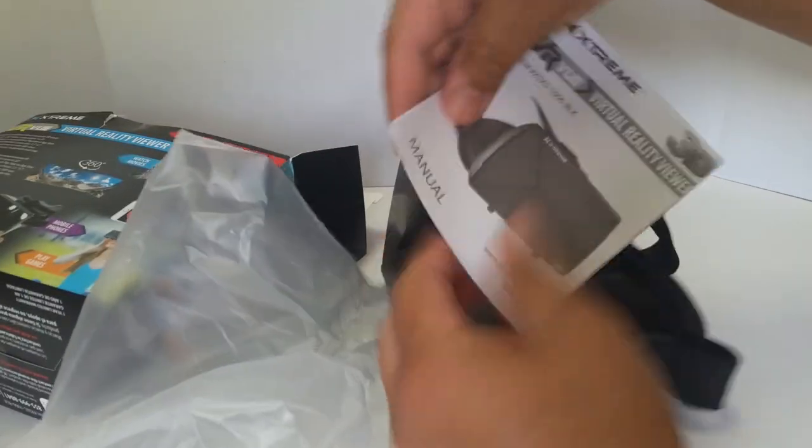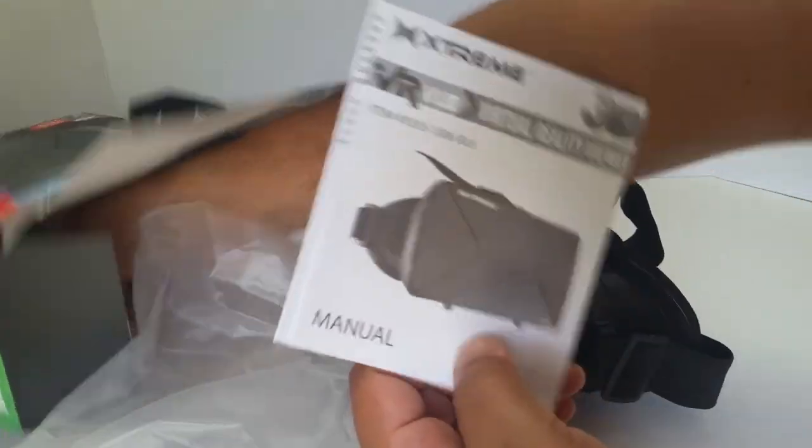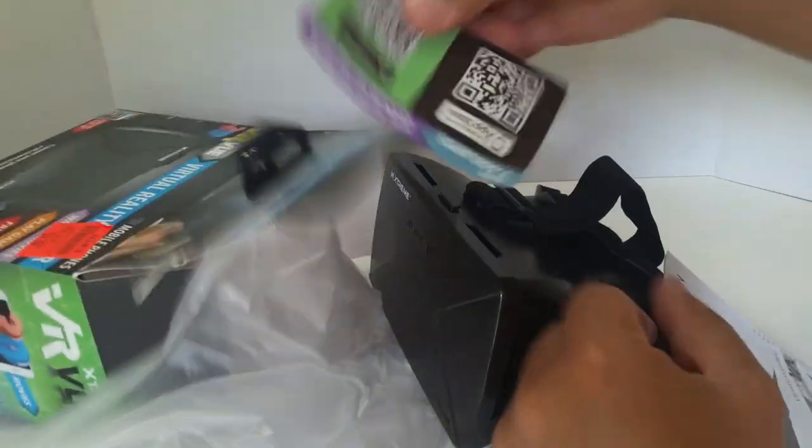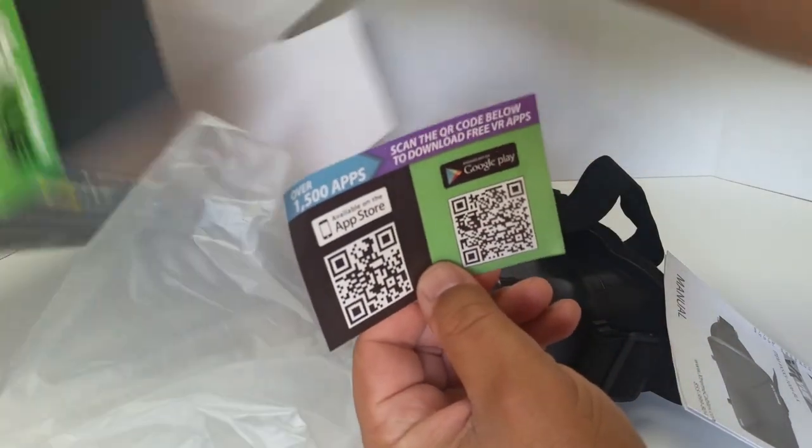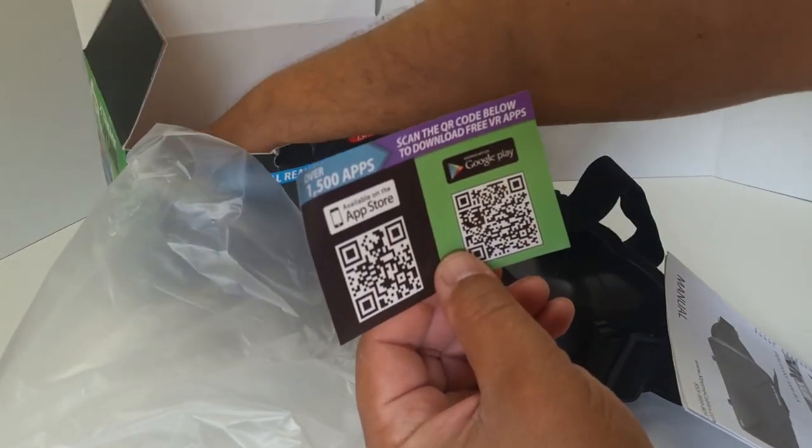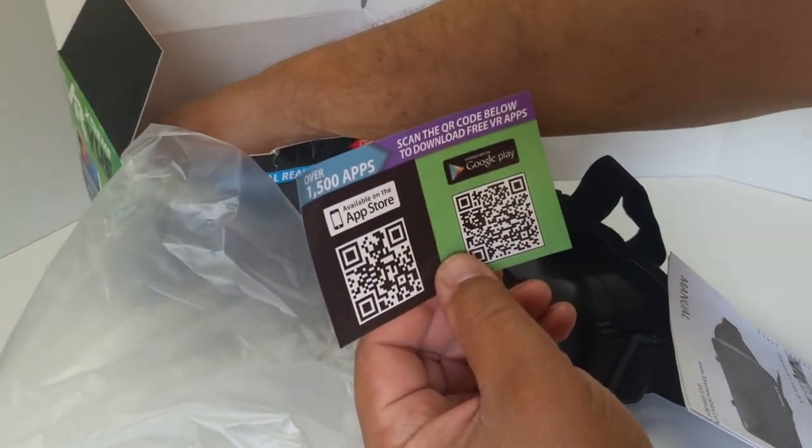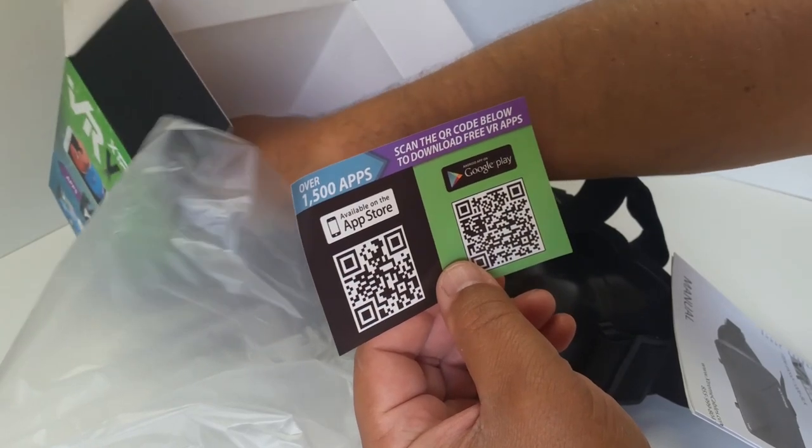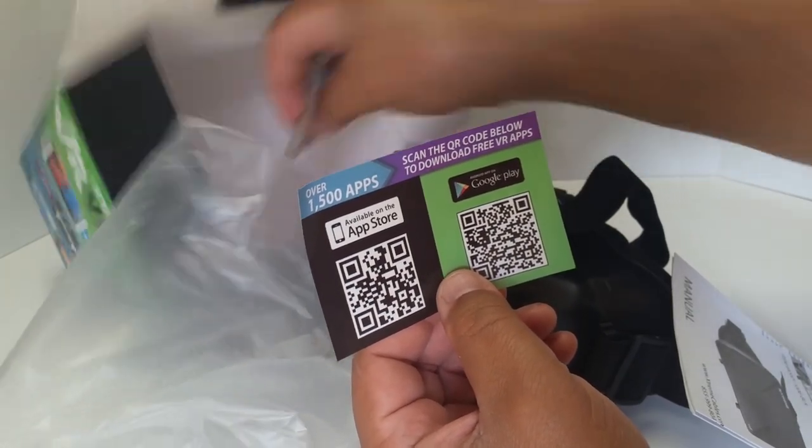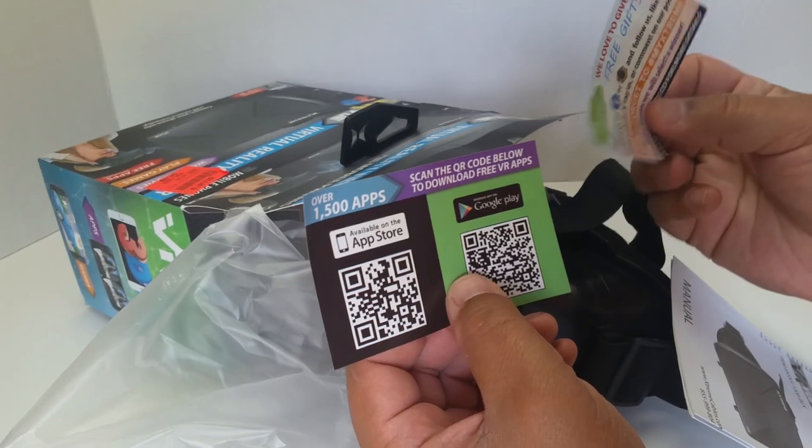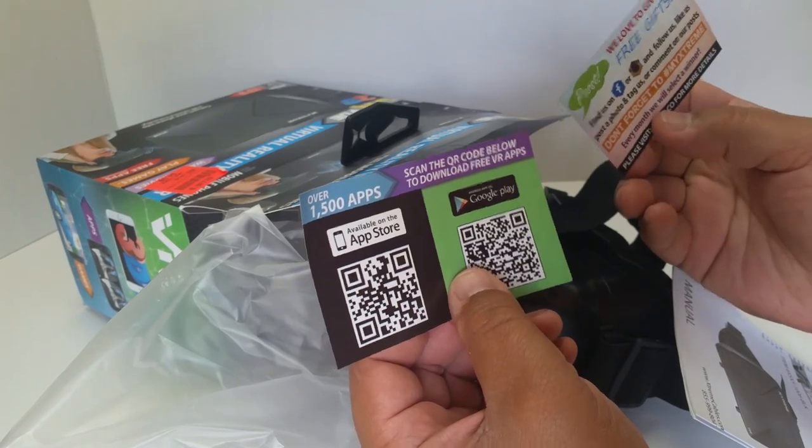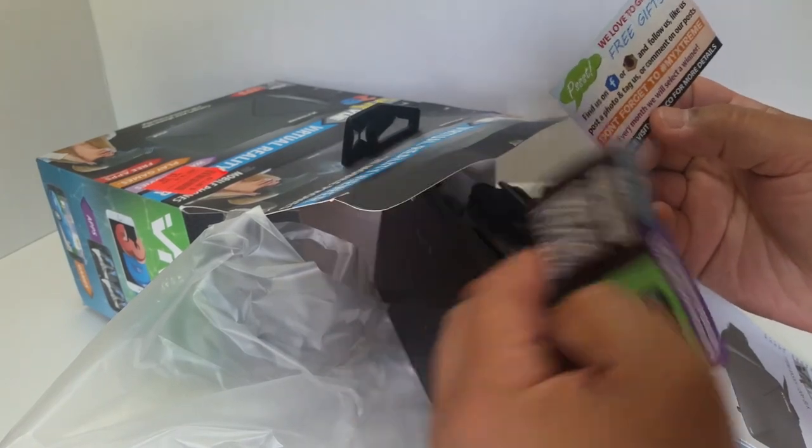We got a manual. I don't know what's in that, but I'll find out. We got something with QR codes for free apps, to download free apps. I'm guessing it's just a link to all kinds of apps that you would find on the Play Store anyway.